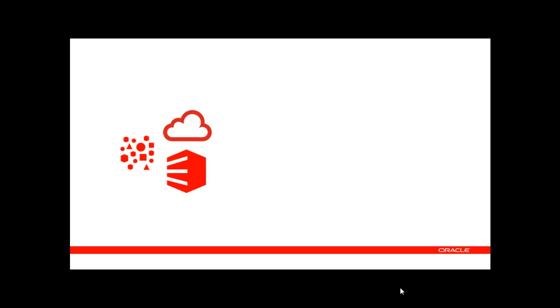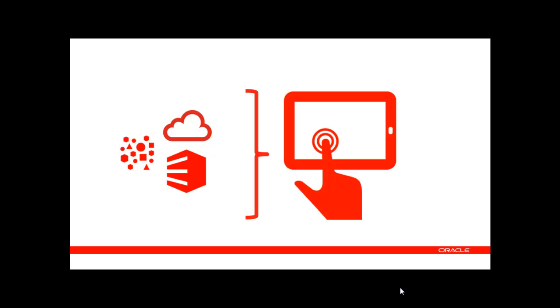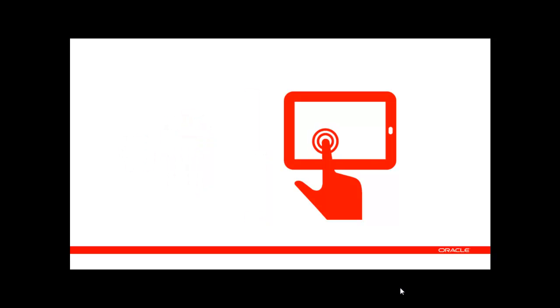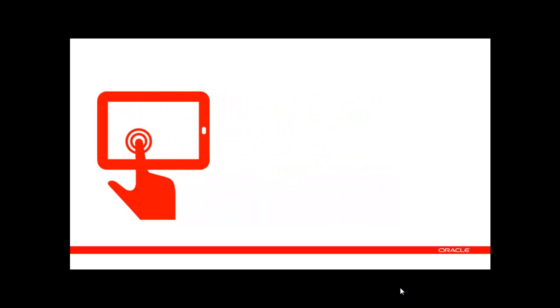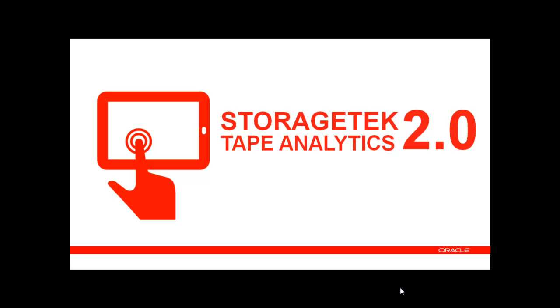System administrators need more efficient tools to help monitor all of these digital assets. Enter Oracle's newest storage monitoring software, StorageTek Tape Analytics 2.0.